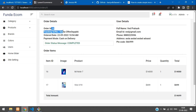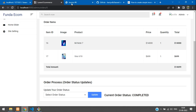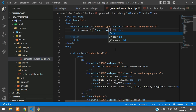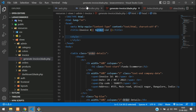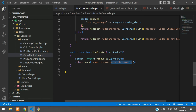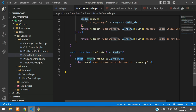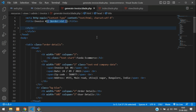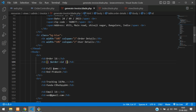Now let's replace the dummy data with real order data. Since we passed the order variable via compact in the controller, it's available in the blade file. In the invoice title area, add the order ID using {{ $order->id }}. Then fill in the tracking number and email fields using {{ $order->email }}.